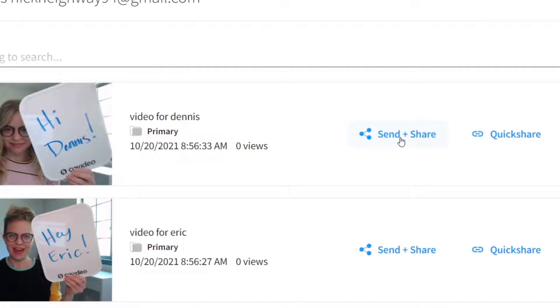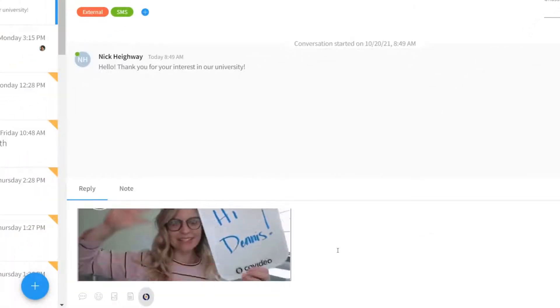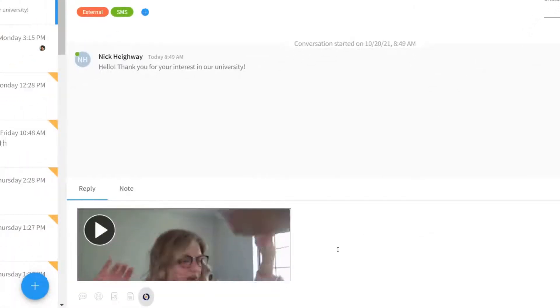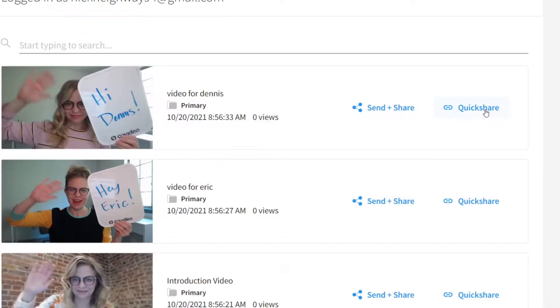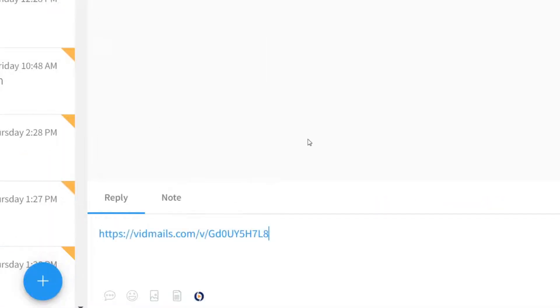Use Send and Share to instantly add a video to your conversations, displayed as an animated thumbnail, or use Quick Share to copy and paste the link for internal feedback or sharing through other channels.